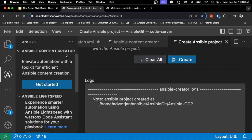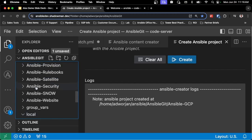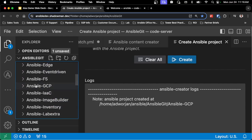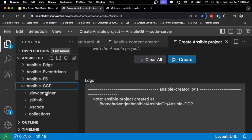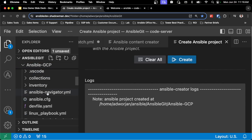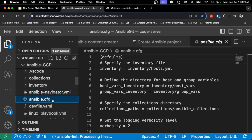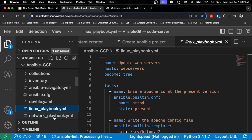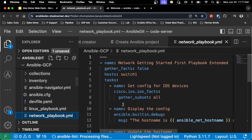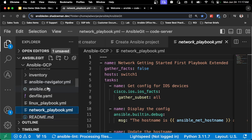I can see the logs, and I can see that it was created. Going back to my file explorer, I can scroll back up and see that an Ansible GCP project now exists. It built out some basic scaffolding, including an ansible-navigator.yaml, an Ansible config, a basic Linux playbook, and a network playbook. Exactly the same capability I saw through the command line before — I can do all of this through the Ansible extension and never need to leave the graphical interface.